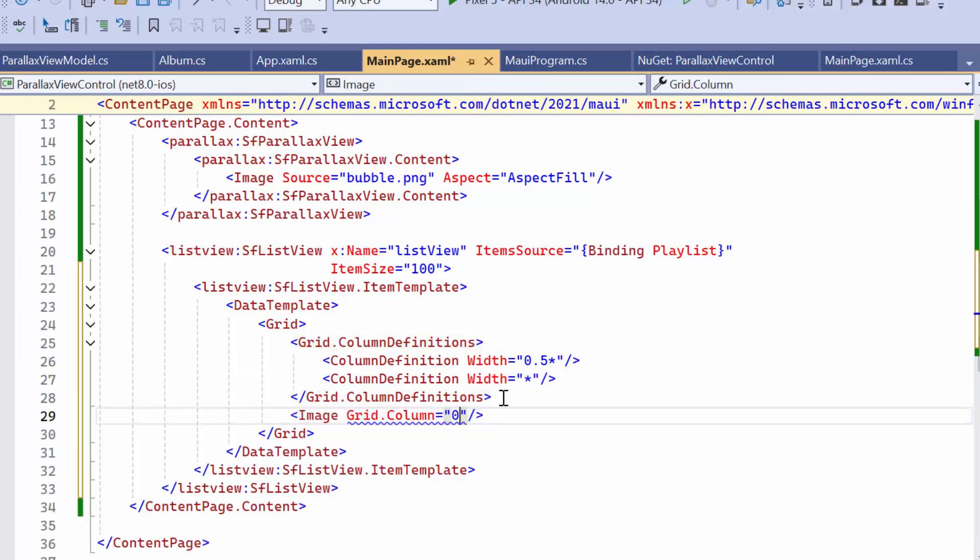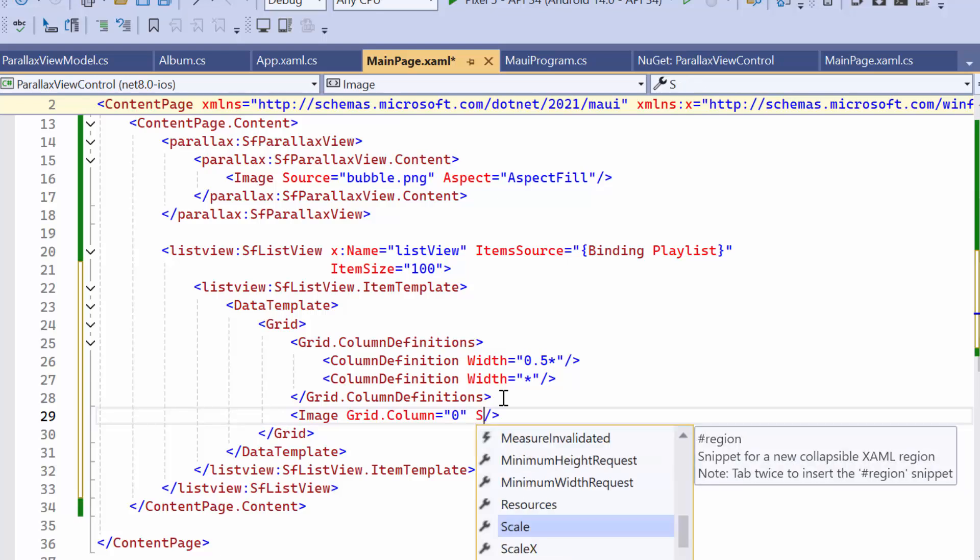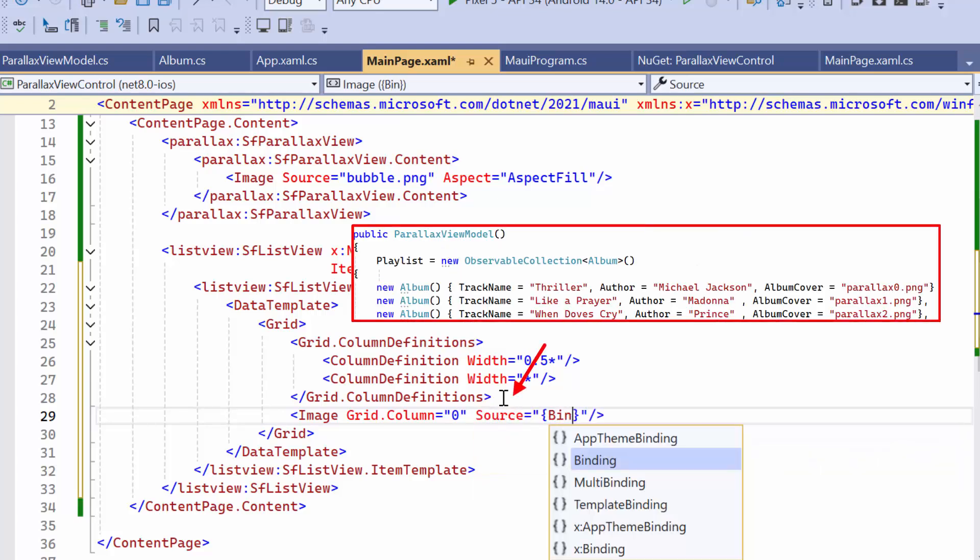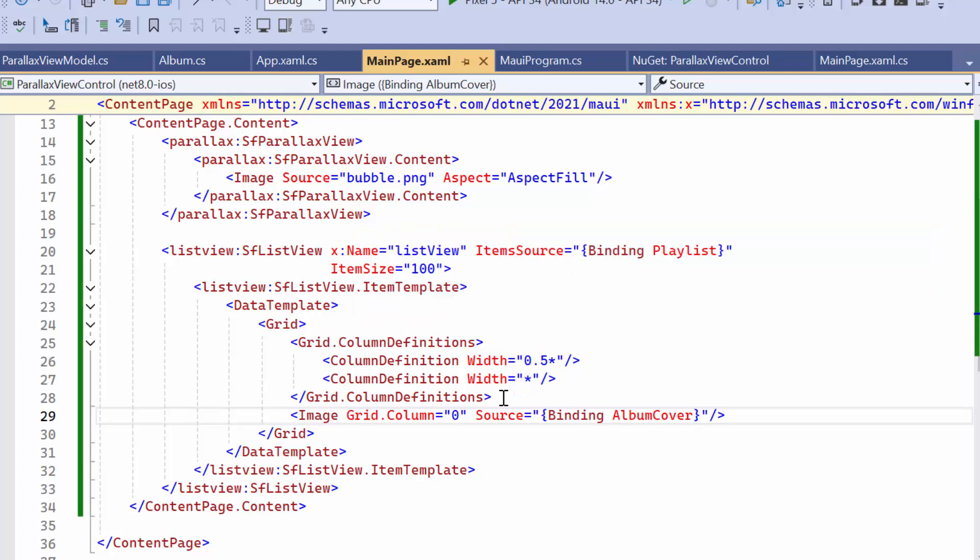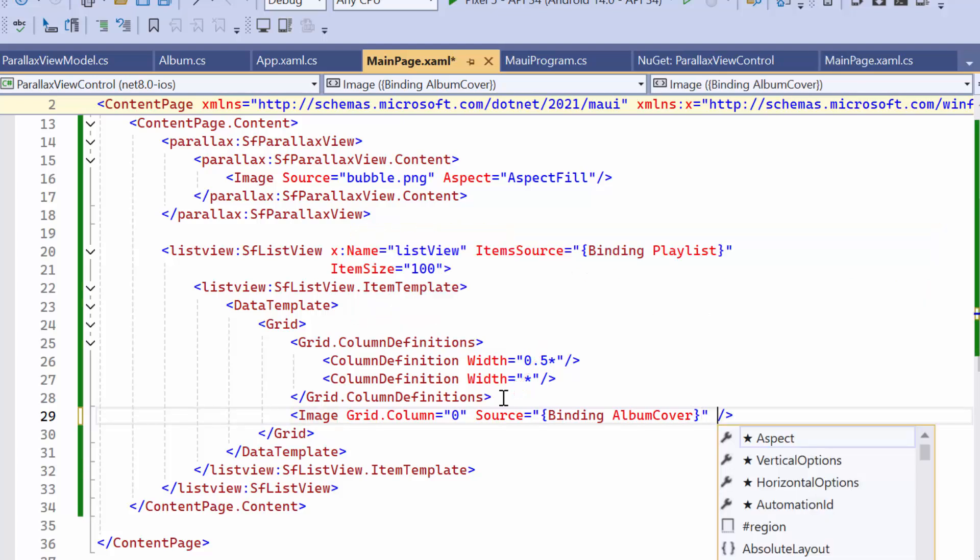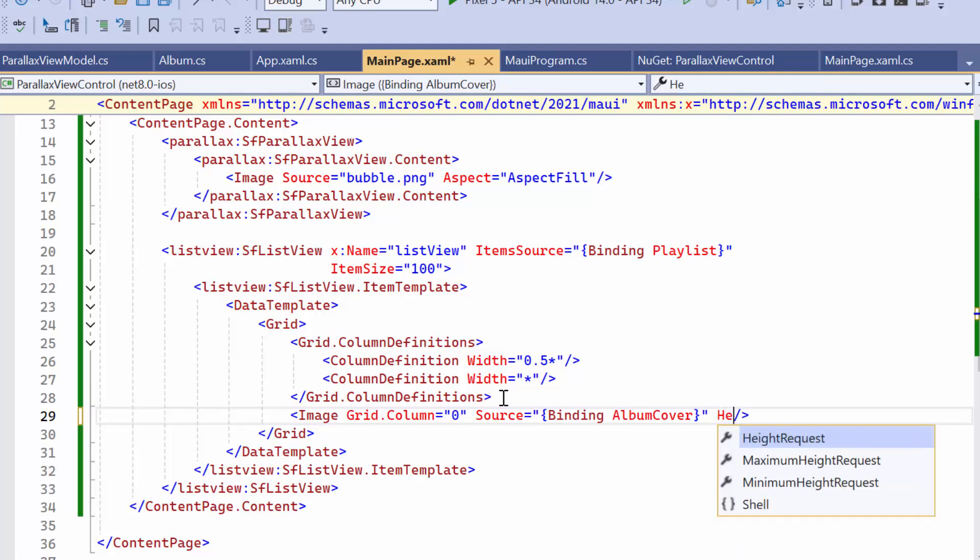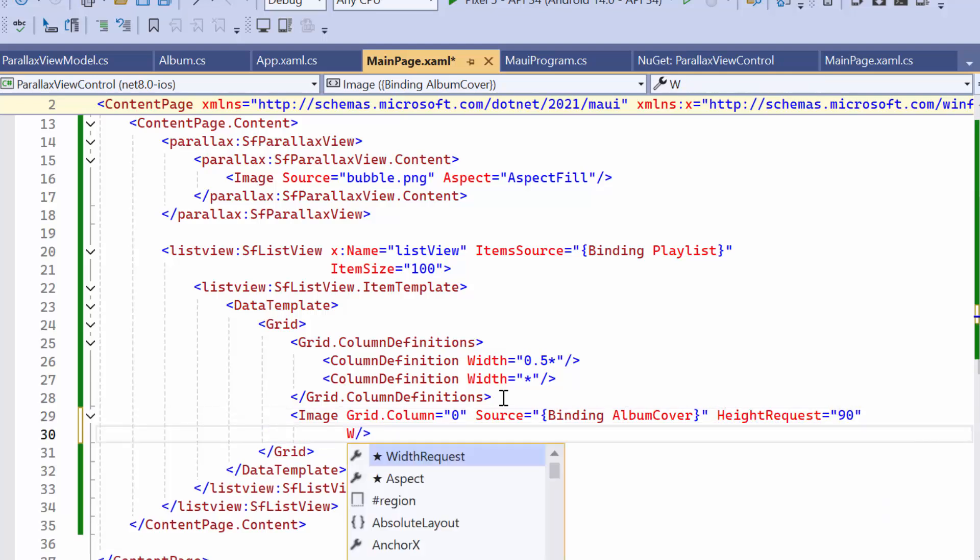In the first column of the grid, I declare an ImageView and set its Source property to bind the album cover to display the image associated with items in the collection. Customize the appearance of the image by using the HeightRequest and WidthRequest properties.